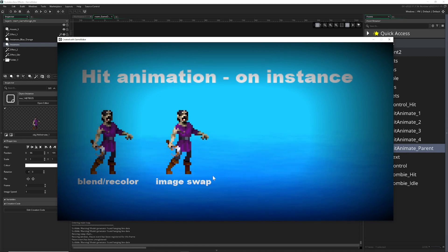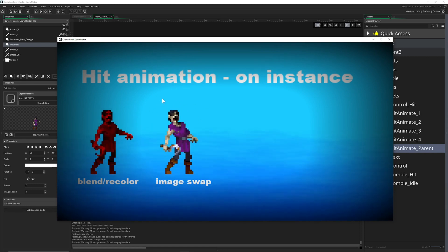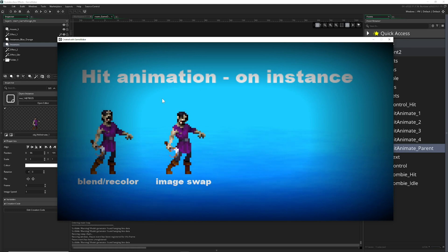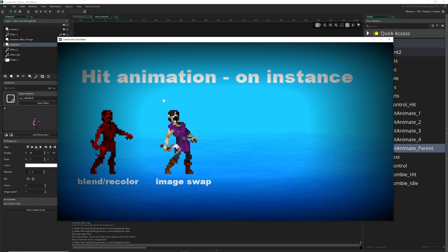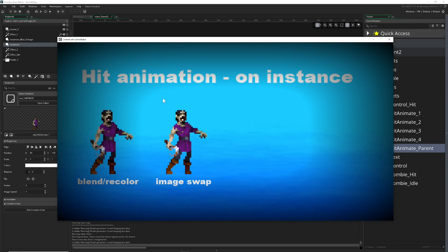So a lot of video games maybe do this: they do an image swap. You got your idle image, and then boom—it snaps to a second one which is just knocking the enemy a little bit back, and then it snaps back to the original image.